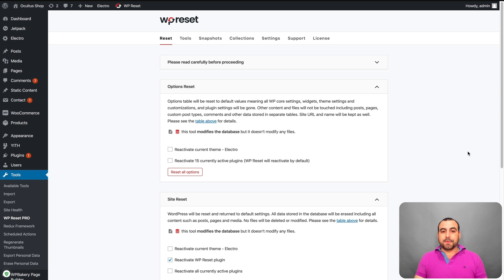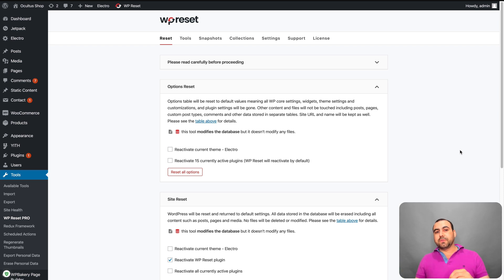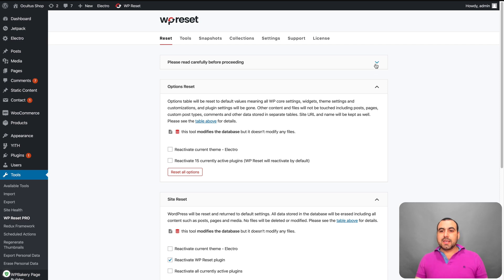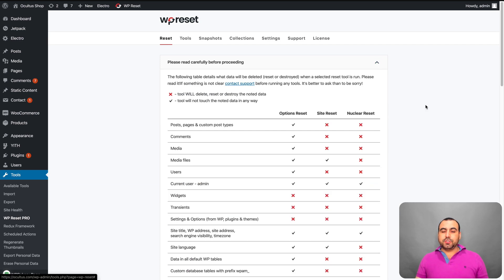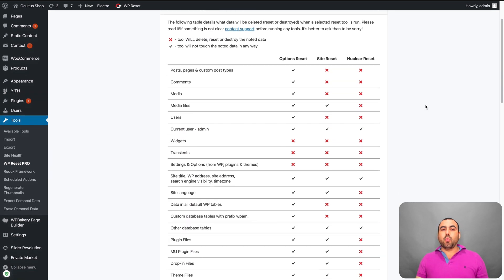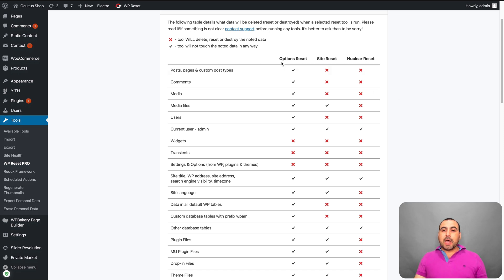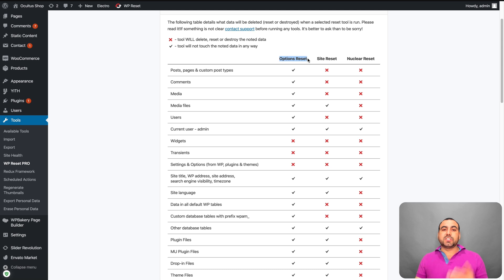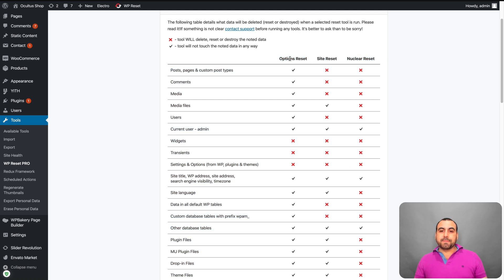And this is the dashboard right here. And you have three options for the reset options. Now, I can use this dropdown menu to actually let me know what's going to happen when I use WP Reset. Now, this is the softest reset from WP Reset, which is the options reset. Next one is a site reset and nuclear reset.